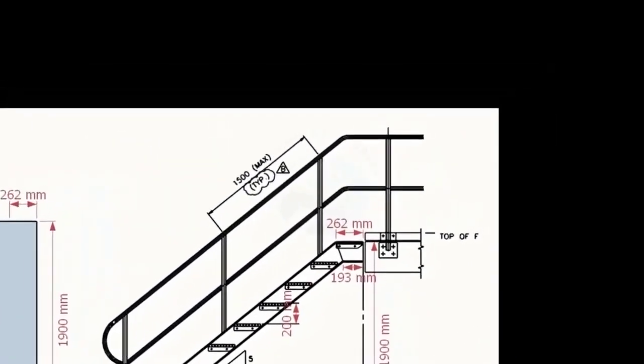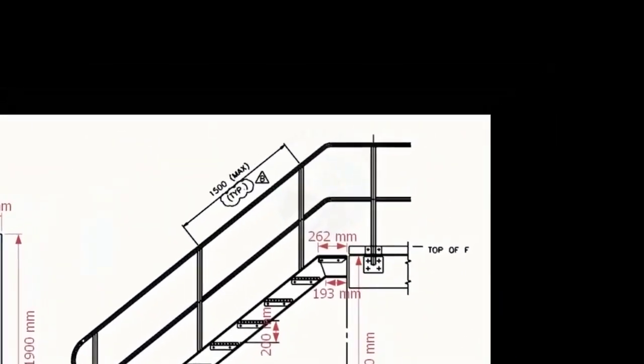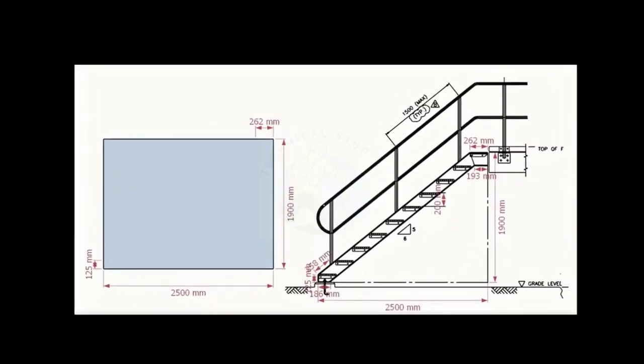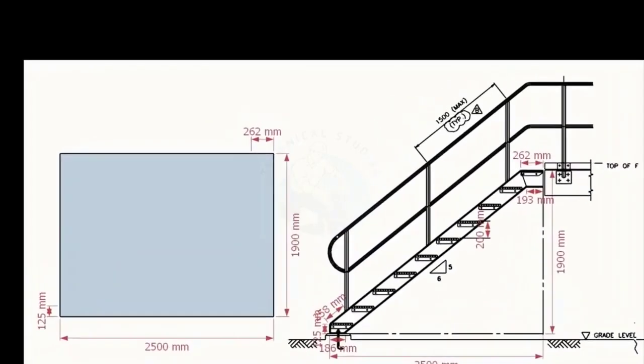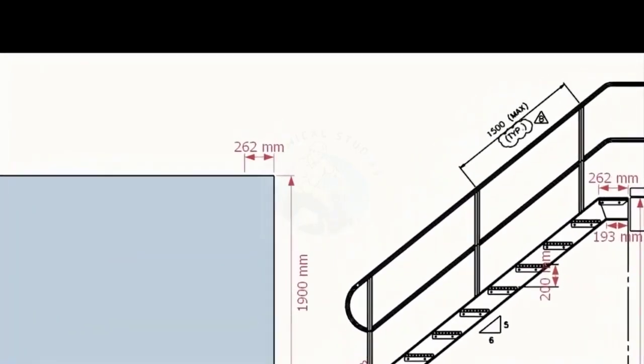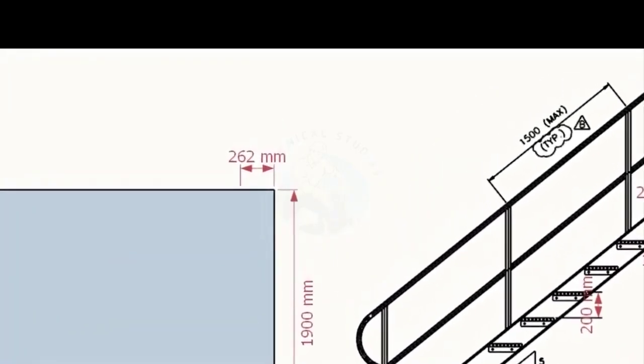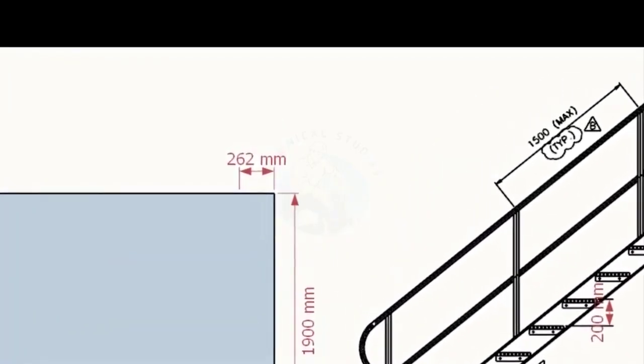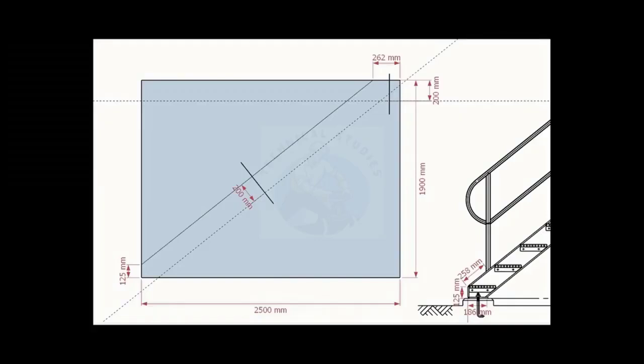Look at the top end of the stair. Mark 262 millimeters on the top of the layout. Draw a line connecting these marks. Draw a parallel line 200 millimeters wide to this line.